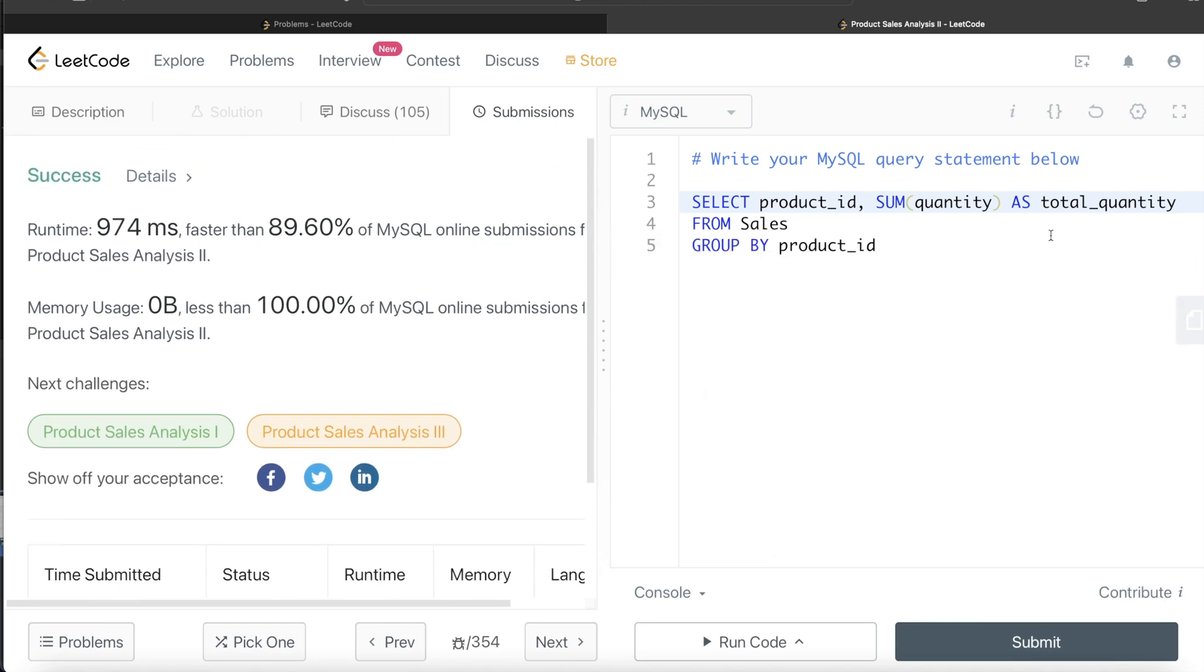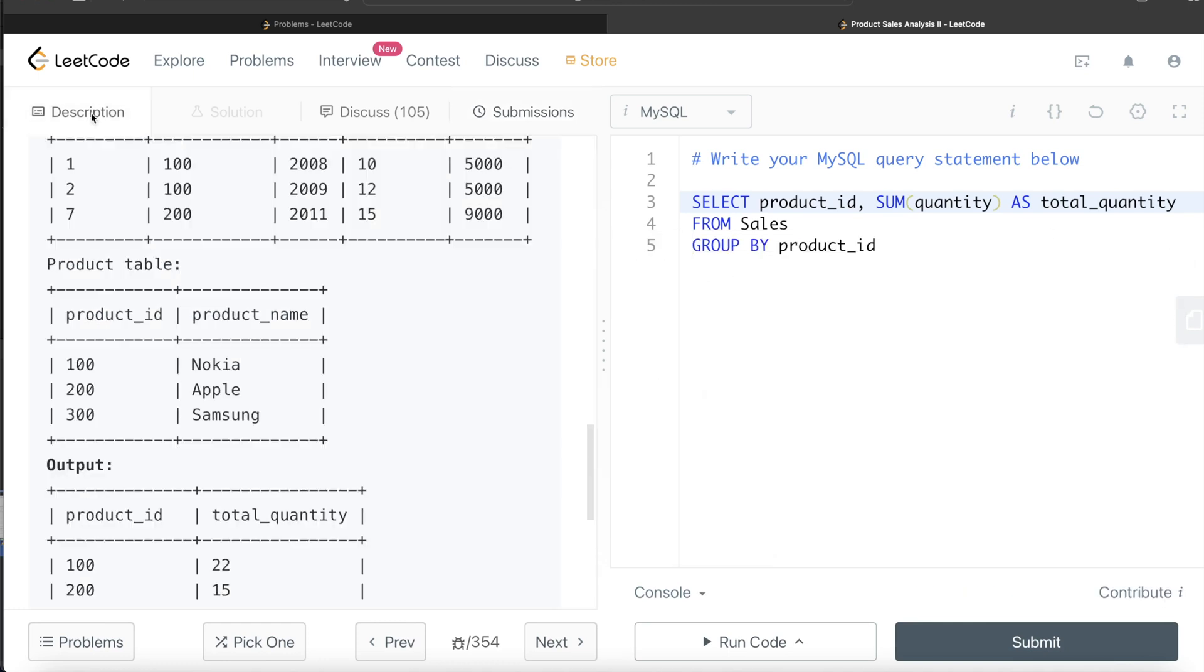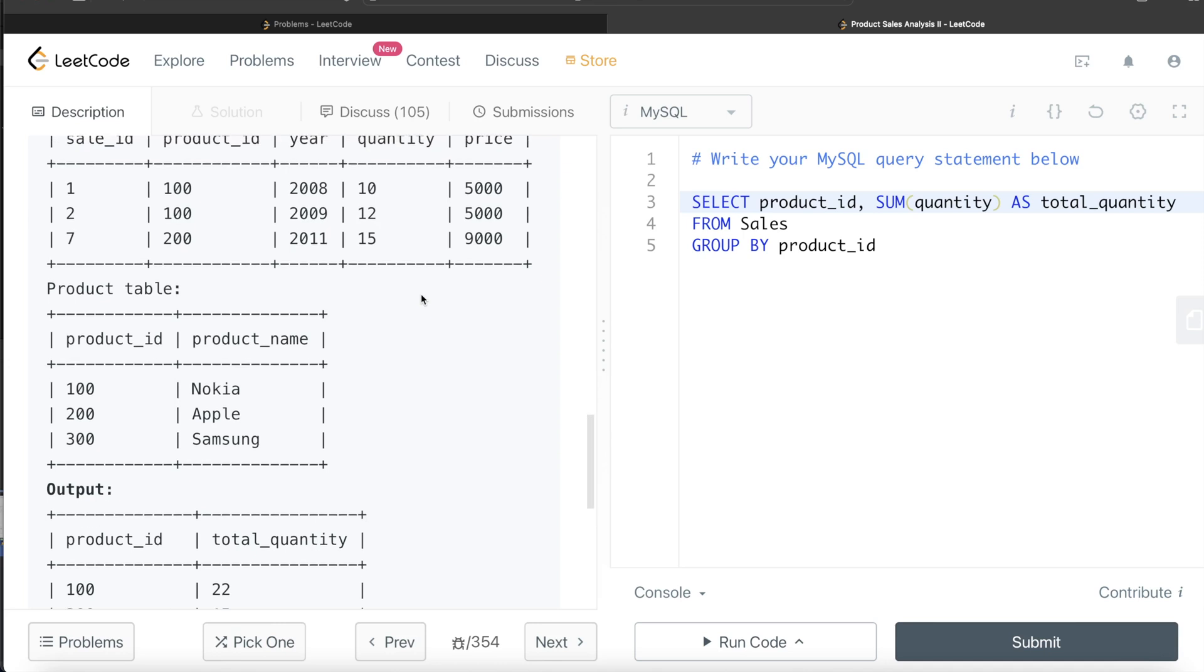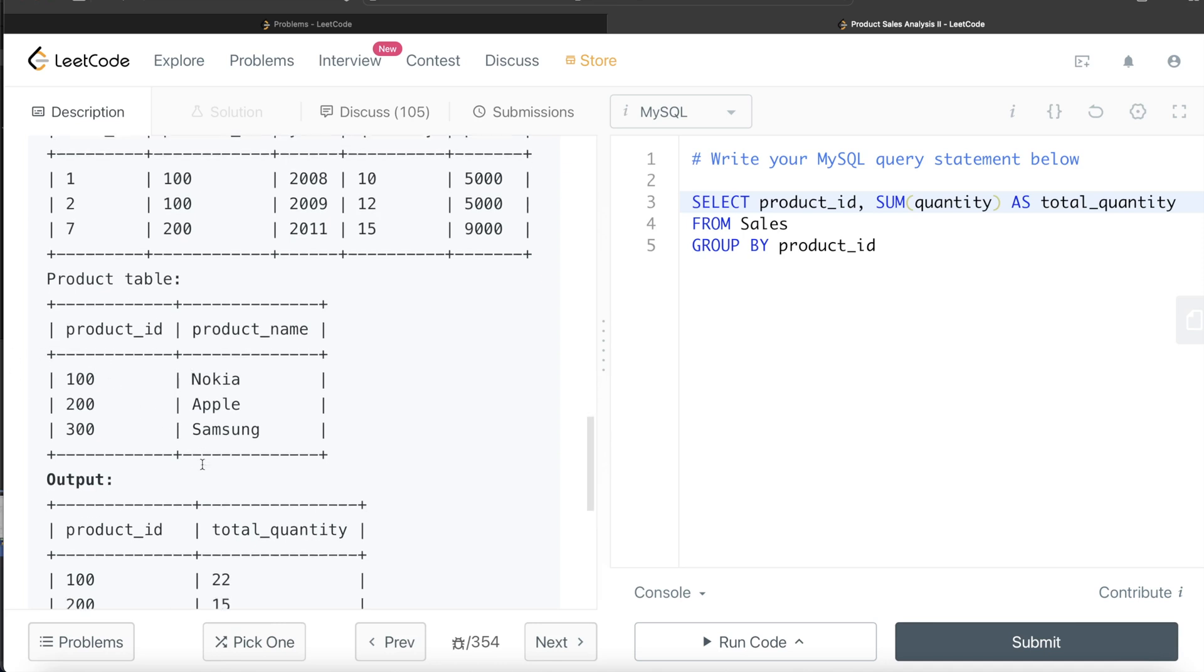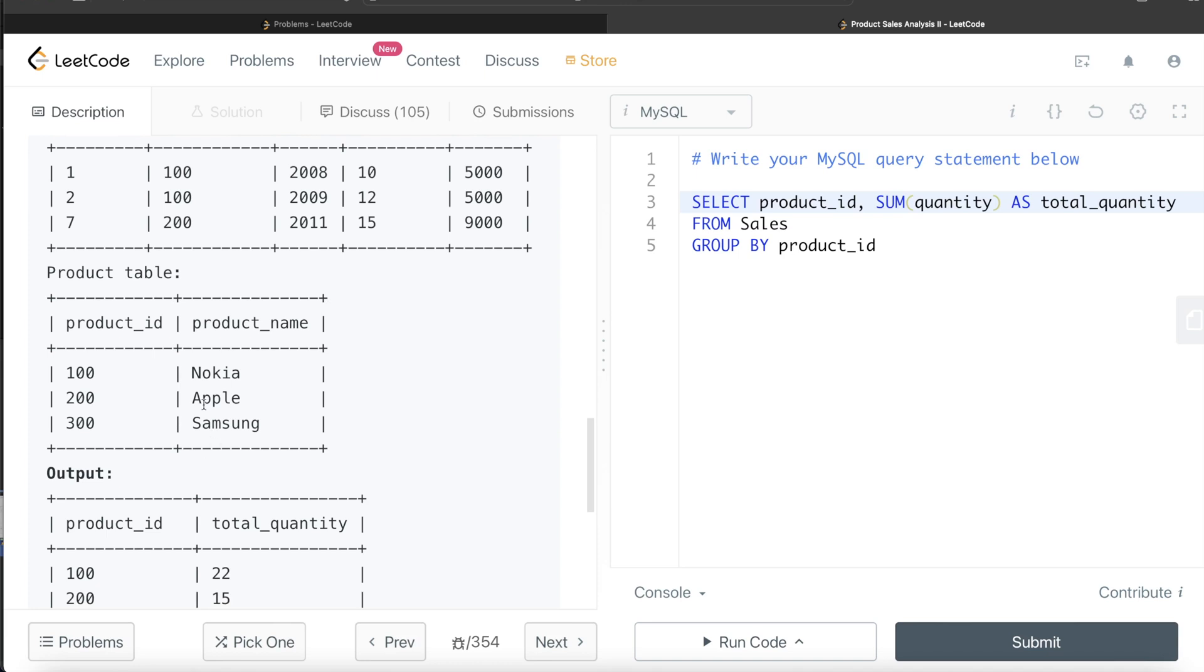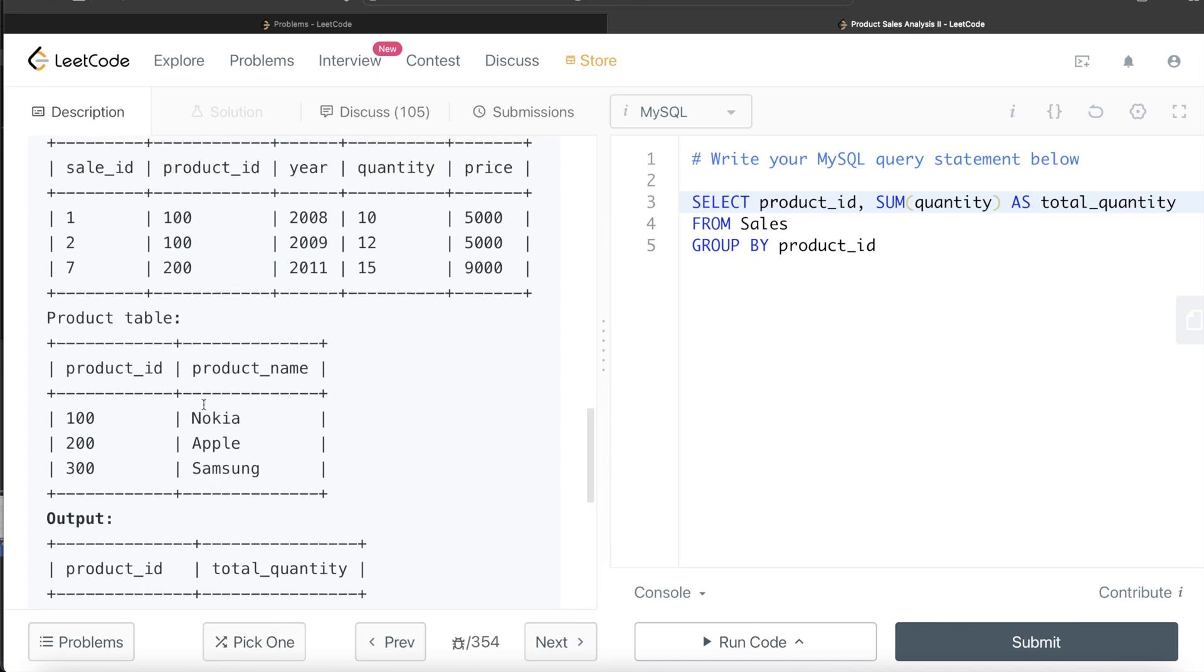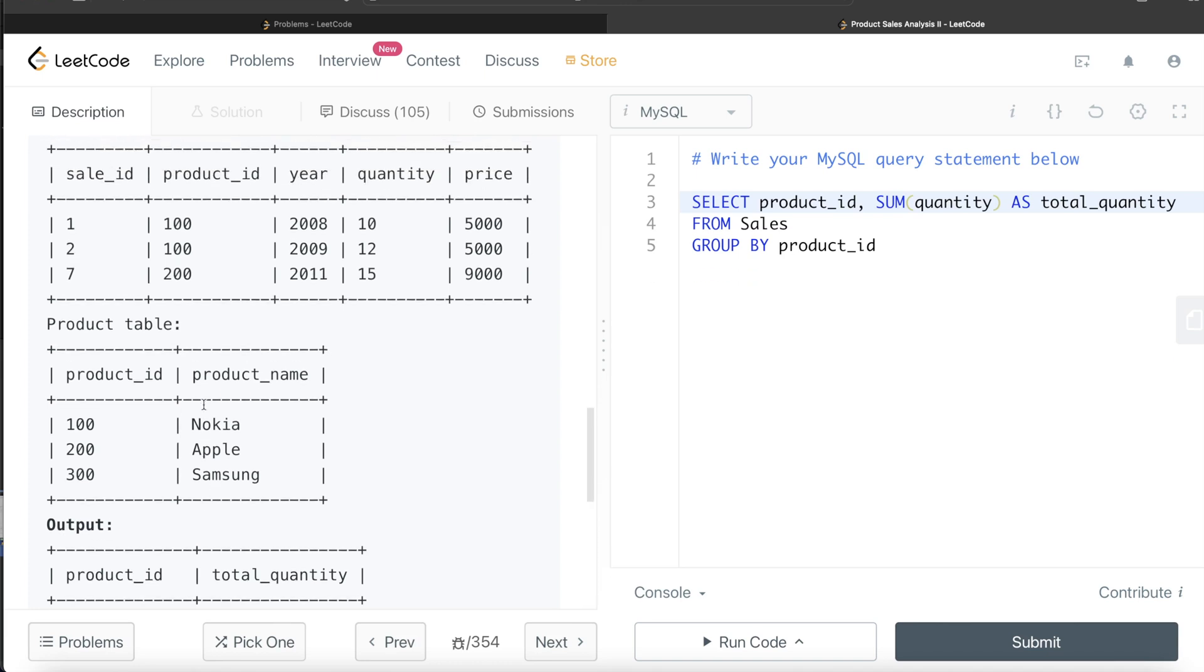So this is how we solve this question. Very simple question. We didn't need the use of the second table, that is the product table. Let me know guys if this video was useful, and until then I will see you guys in the next video.